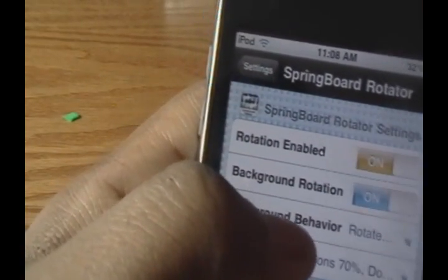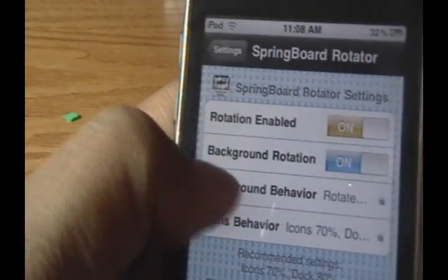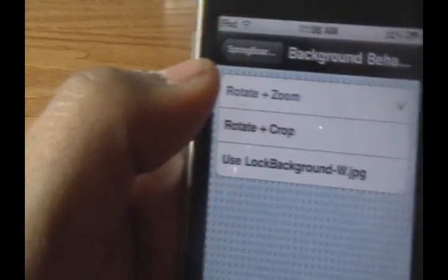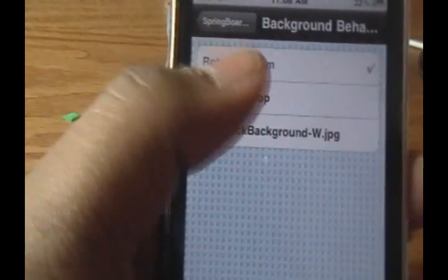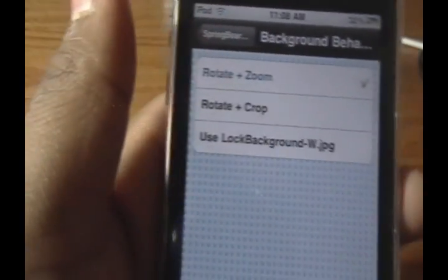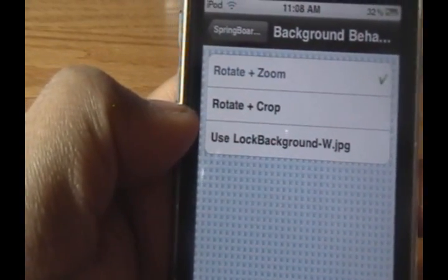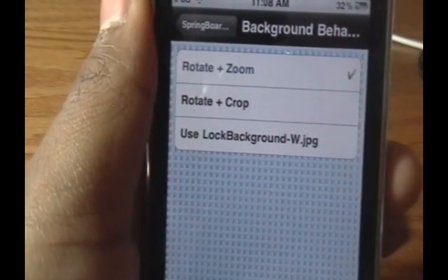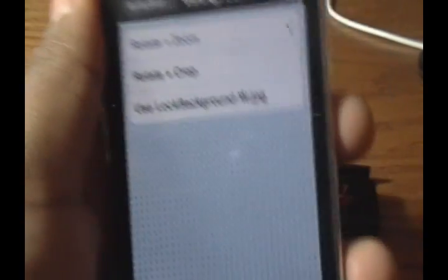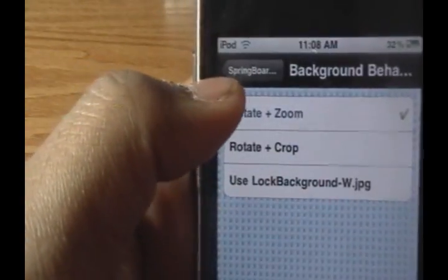Then Background Rotation — when you rotate, you can turn your background on or off, and I kept that on. Under Background Behavior we have three options: Rotate and Zoom, which brings it back to the original size — that's what I want. Then Rotate and Crop, which makes the screen a little smaller — I don't really want that. And then Use Background-w.jpg, which lets you use a different image in landscape than in portrait, so if your portrait image looks stretched in landscape you can use a separate image. That has to do with WinterBoard.